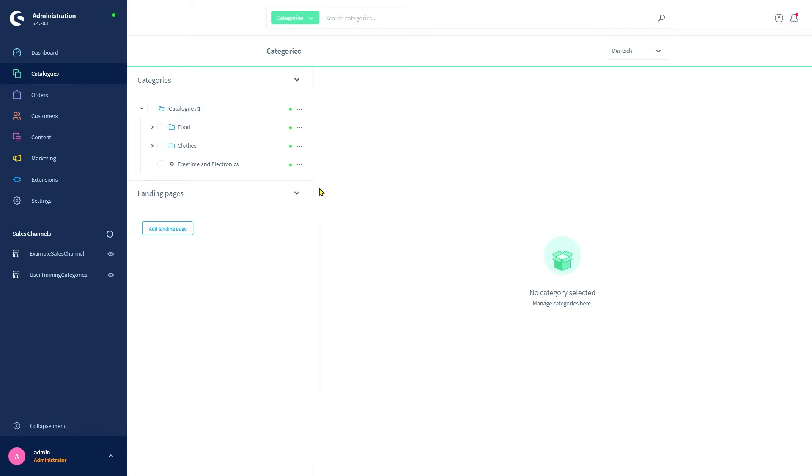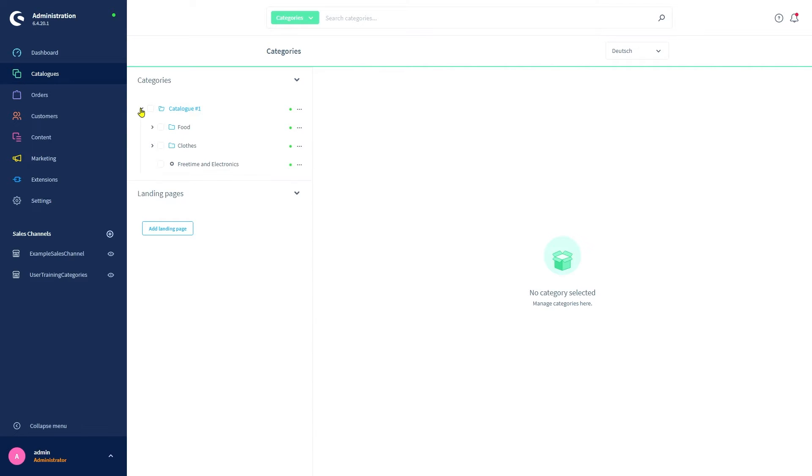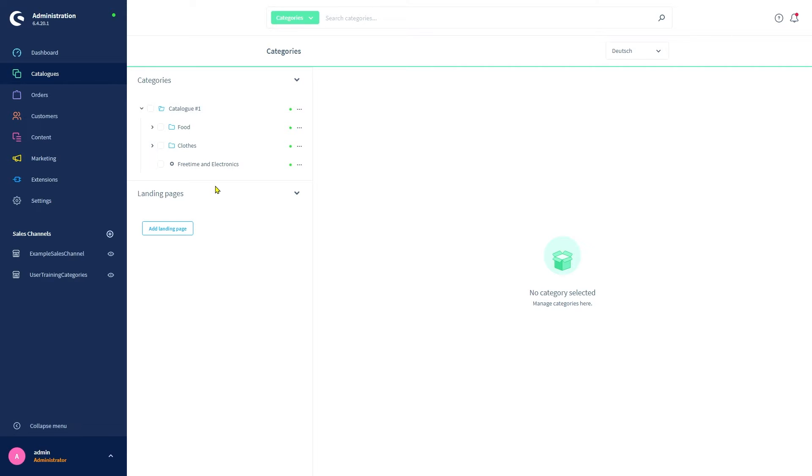As you can see, currently we have no landing page. We will create one in a later video. For now, let's start with our category structure. We can see the shop's root category as well as another arrow button which expands and collapses an overview of the category tree and shows the various subcategories and general structure. The root category is used as an entry point for the main navigation in most sales channels.